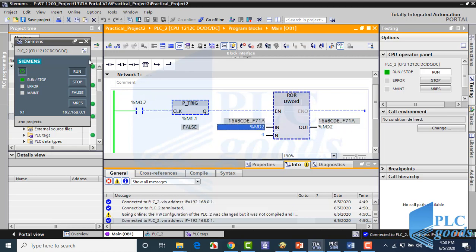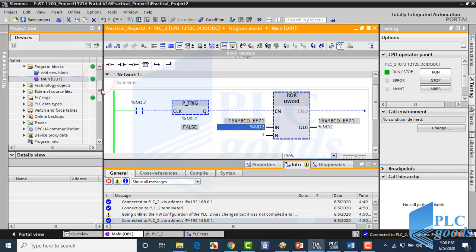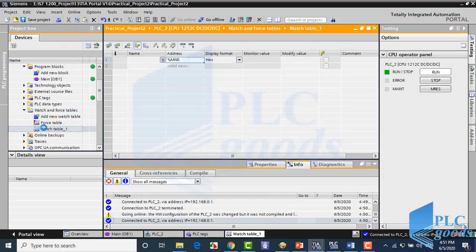Also, we can use watch table to see this rotation in the binary form. Alright, let me insert the used memory, and select binary format.